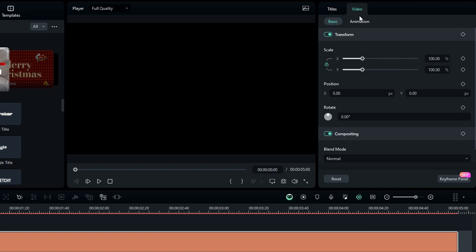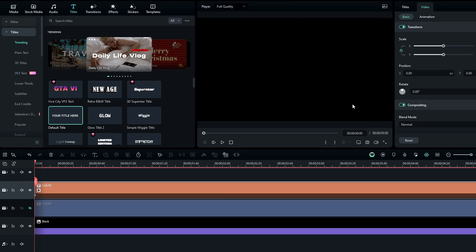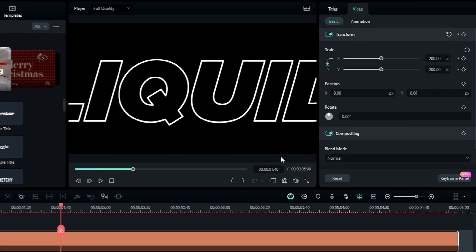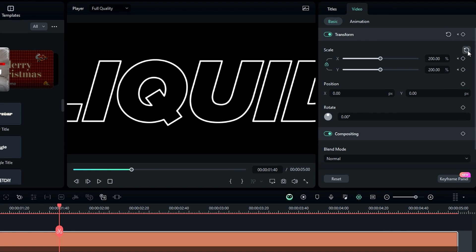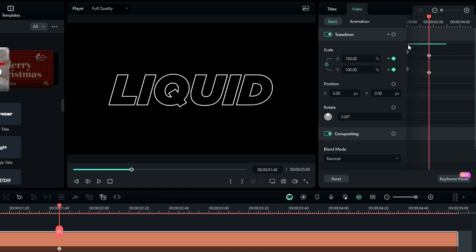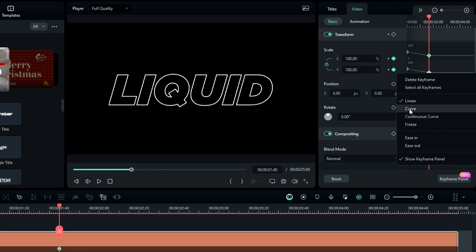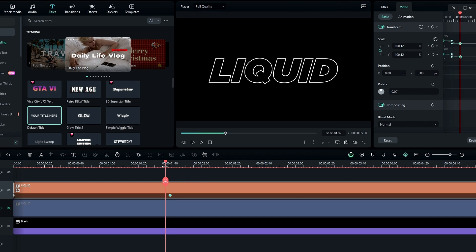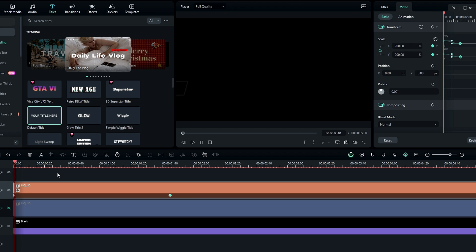Increase the scale to 200 and create a keyframe. Then go a few seconds forward, around 1.40 seconds, and change the scale back to 100. Open the keyframe panel, select all the keyframes, then right-click and add a curve preset to these keyframes. Now our text animation looks like this.